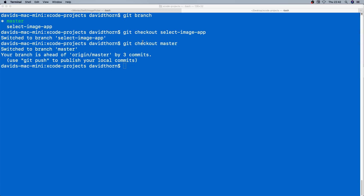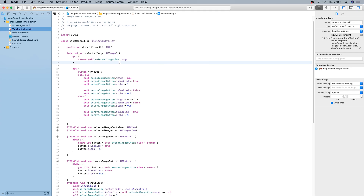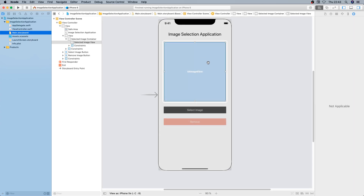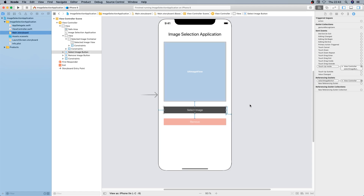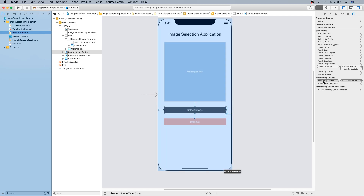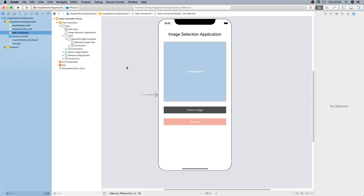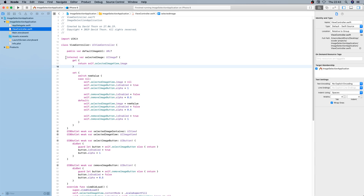Let's walk and talk through our UI design. We have a selected image view which is a UIImageView — that's where the image is going to be placed. We have a select image button which is going to be used to open up the UIImagePickerController and also the action sheet. The remove button is just a normal UIButton linked to removeImageButton, and select image button is linked to selectImageButton.